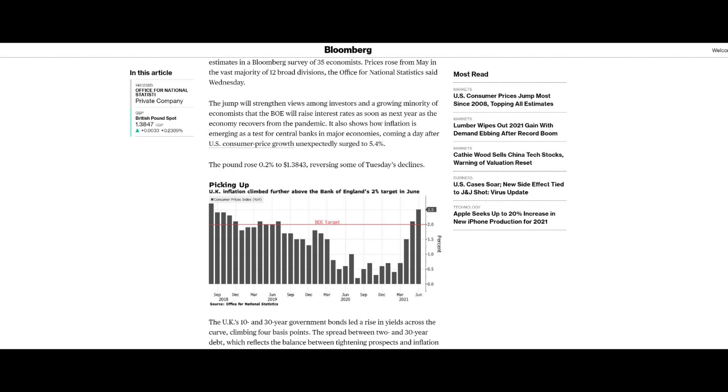It also shows how inflation is emerging as a test for central banks in major economies coming a day after US consumer price growth unexpectedly surged to 5.4%. Now we know interest rates aren't going up. Peter Schiff has said so. He was on a broadcast not that long ago saying no more interest rate rises, impossible, the banks can't do it. Well, you've heard it here first. Yes they can. Yes they will. It won't be huge, it will be small and spread over a period of time. But there will be rises in interest rates.